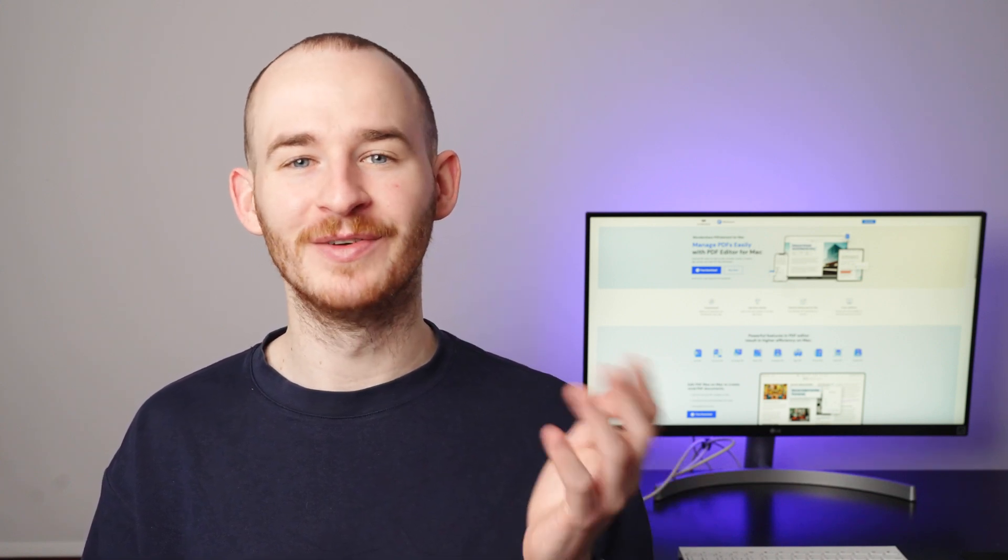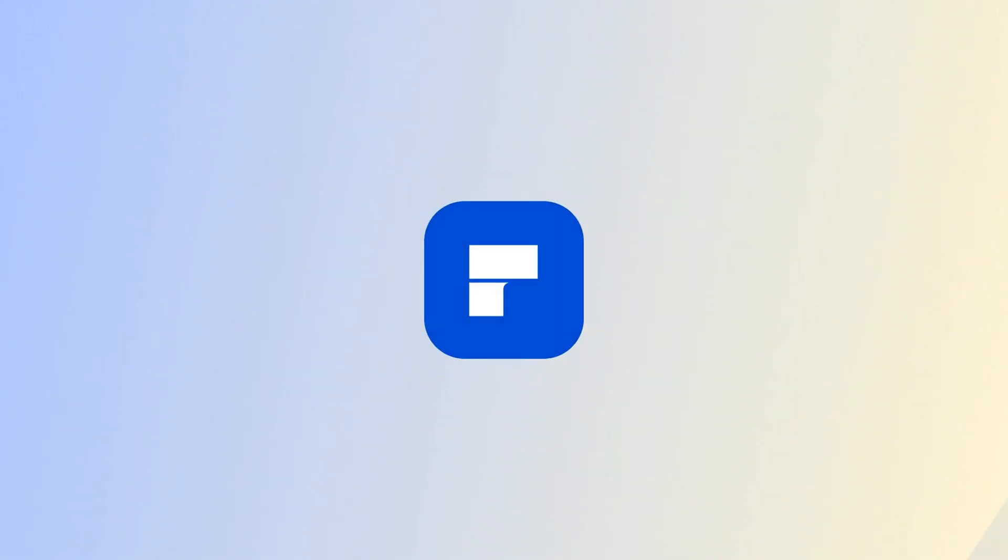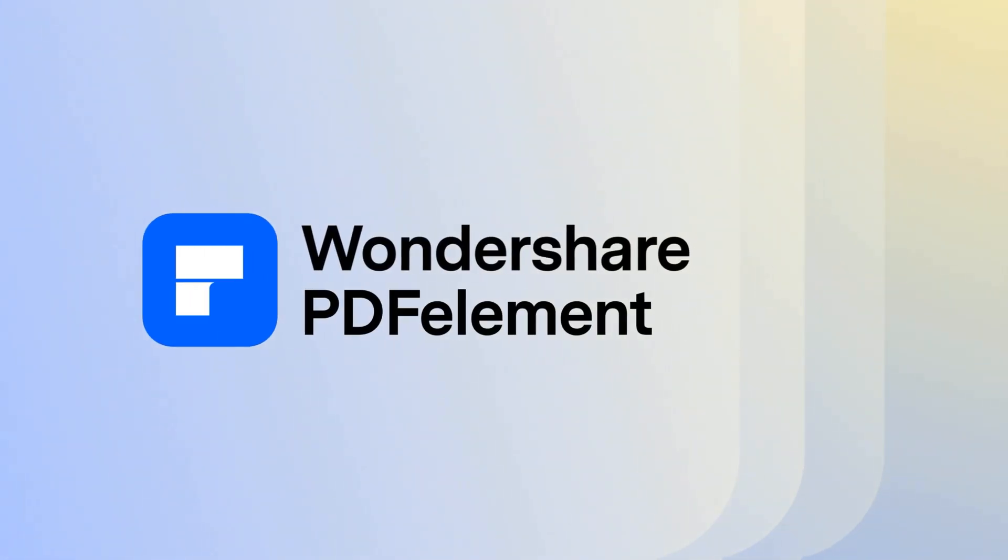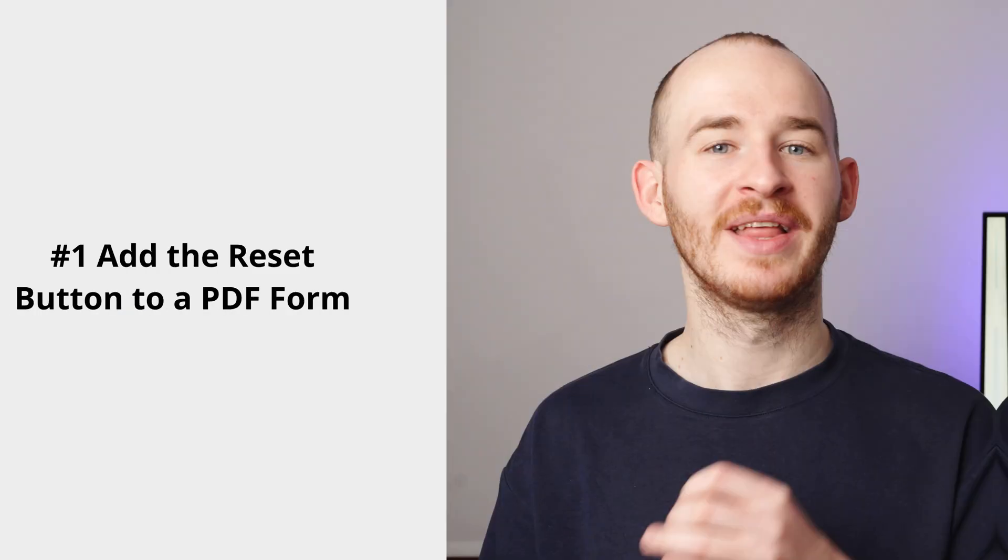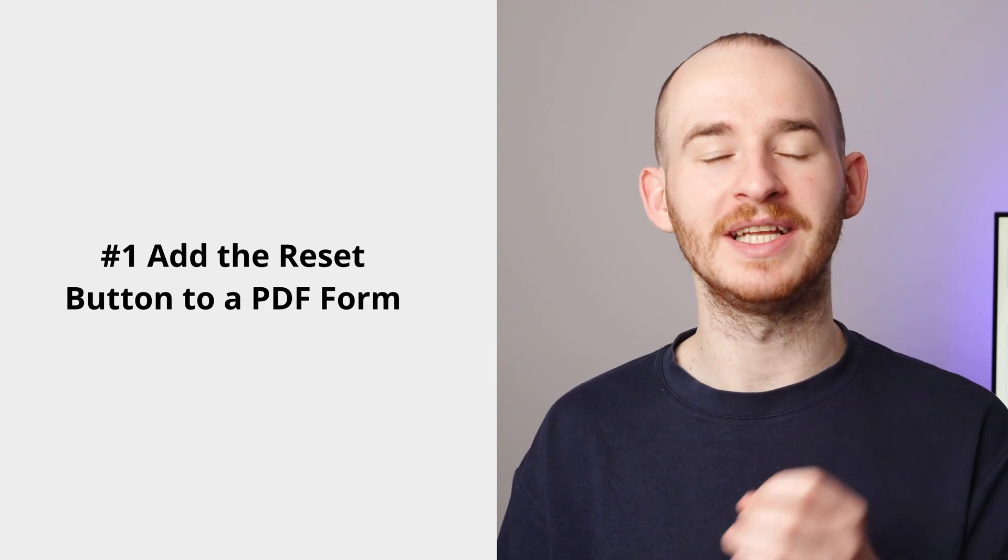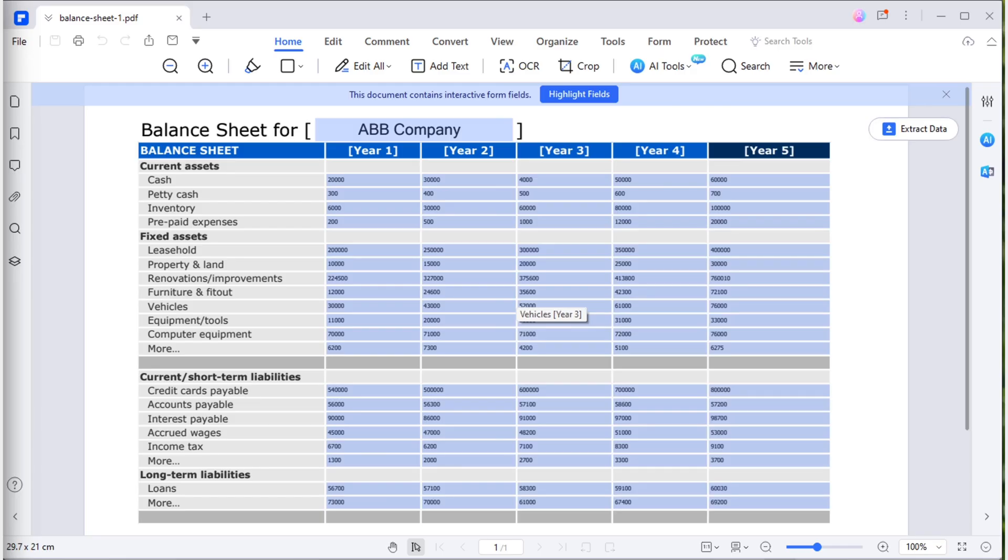Exciting, isn't it? So, let's dive in. And let's move on to the first part. Add a reset button to a PDF form. This sheet is filled with ABB companies balance information.